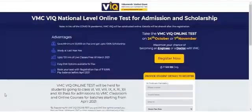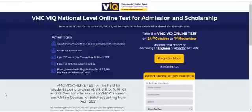Hi everyone. In this video we will tell you how to take the VIQ online test by Vidya Mandir Classes, and the process you should follow to be able to give the test.